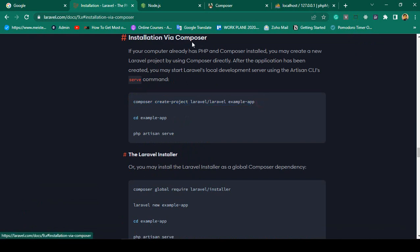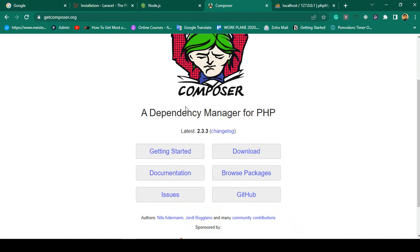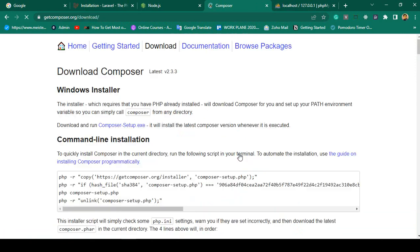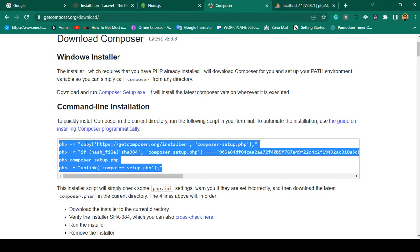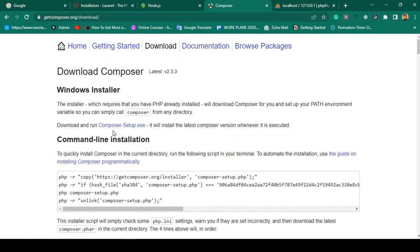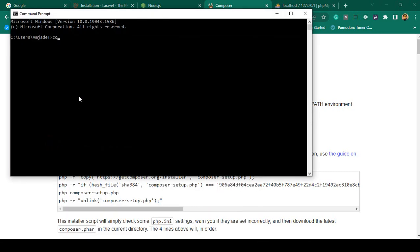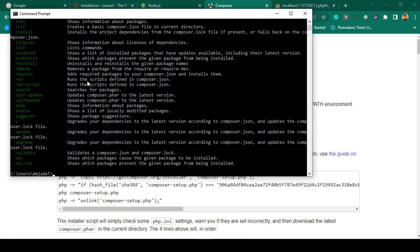Before running composer create-project, make sure you have installed Composer. Go to getcomposer.org — it is a dependency manager and the latest version is 2.3.3. You can install it via the command line, but I recommend going to the Windows Installer and downloading composer-setup.exe. After installing, if you run 'composer' with the '-v' flag you can see all your Composer details — I have already installed version 2.2.7.